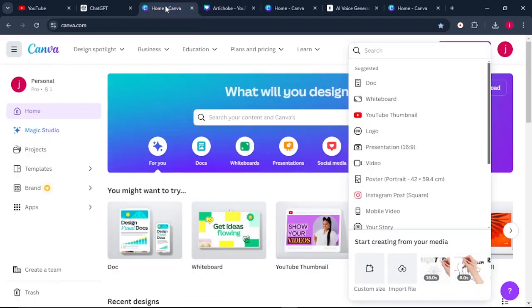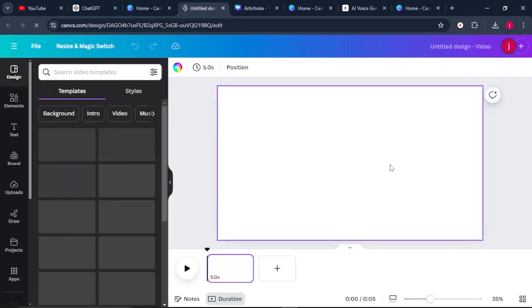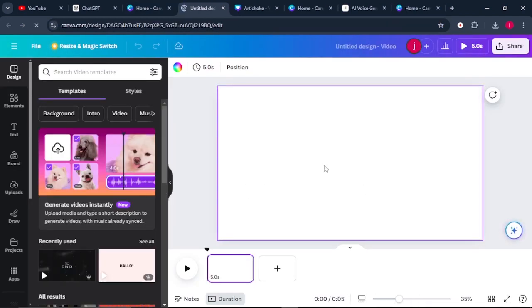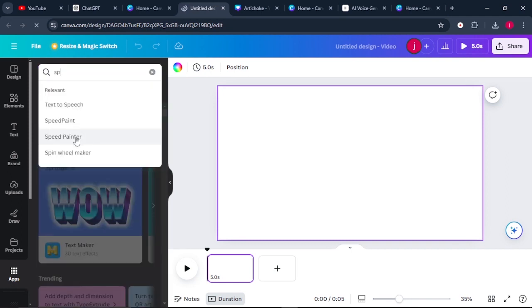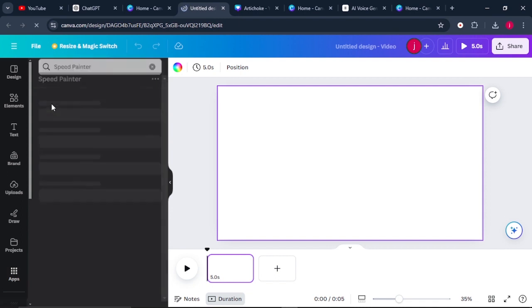Your files will be extracted. From there, go back to the Canva home page and select a Video. Once the video opens up on a blank canvas, come to where it says 'Apps' and search for Speedpenter. Select Speedpenter.